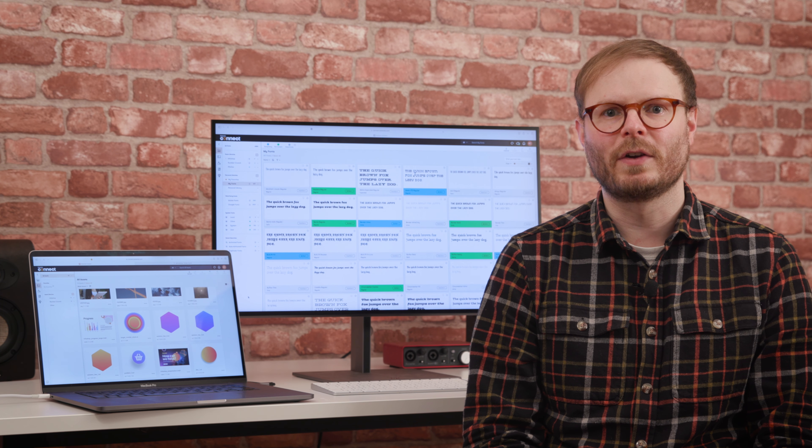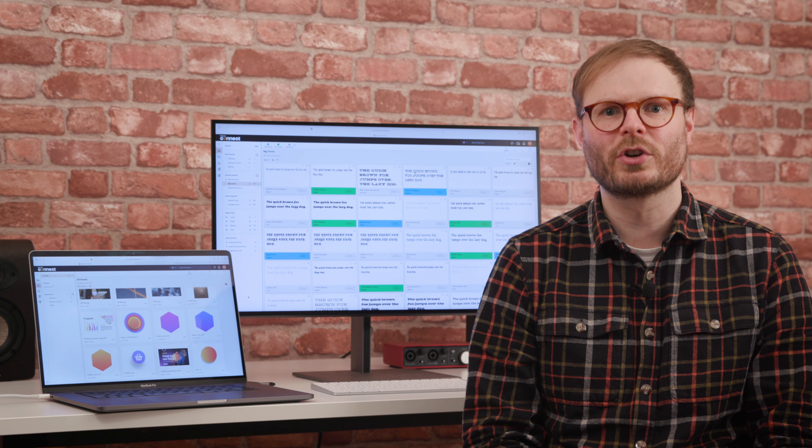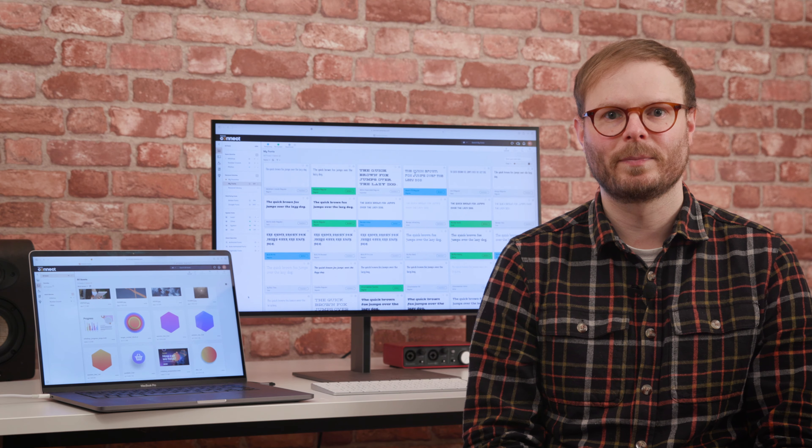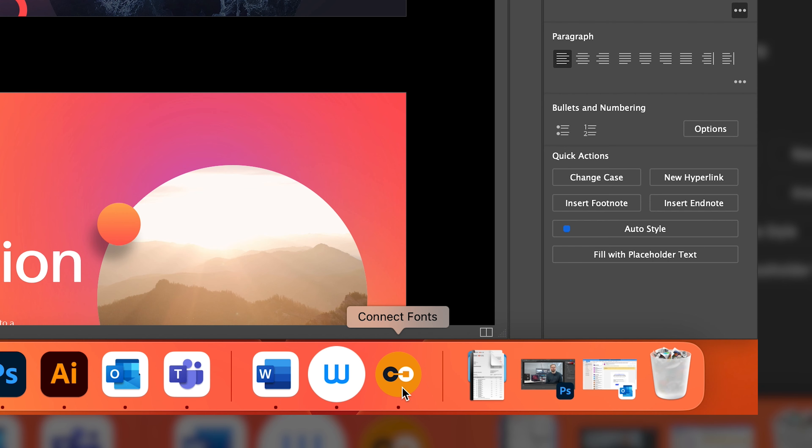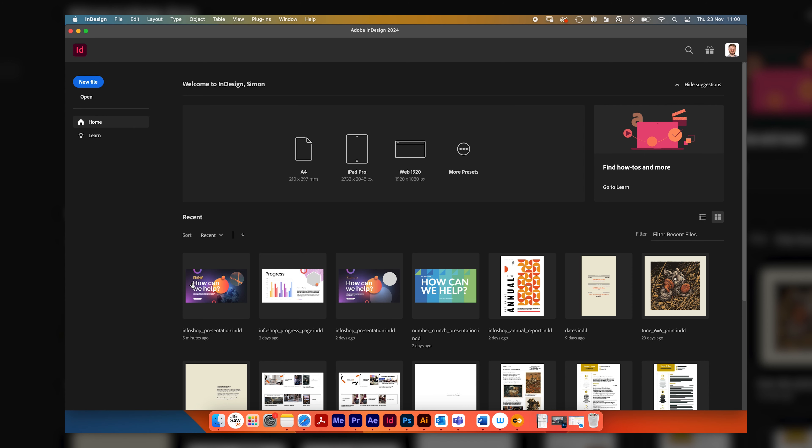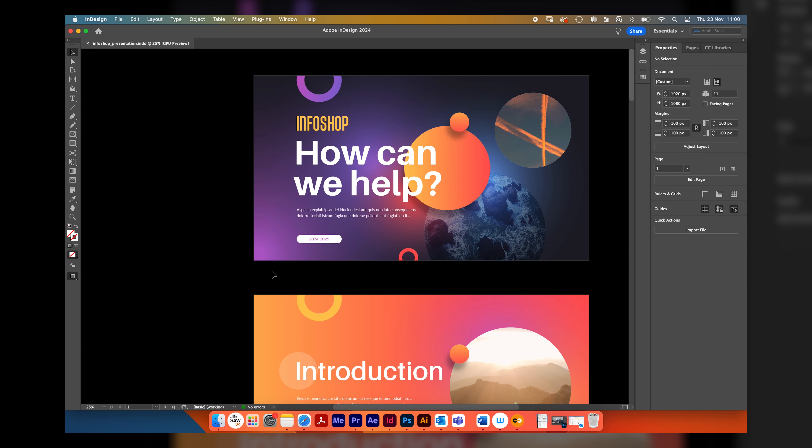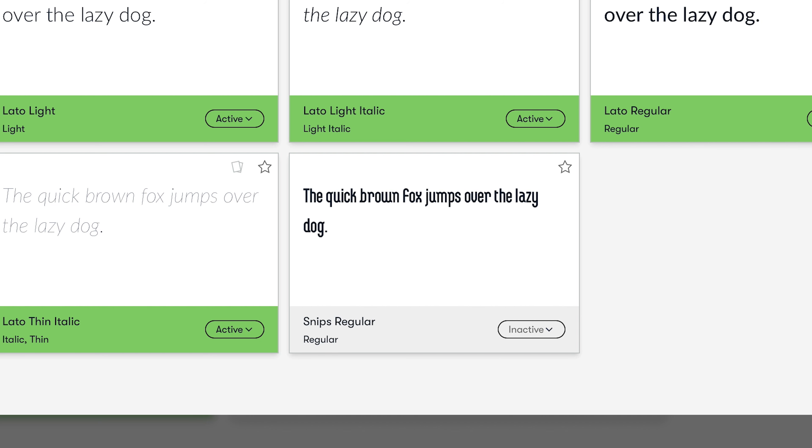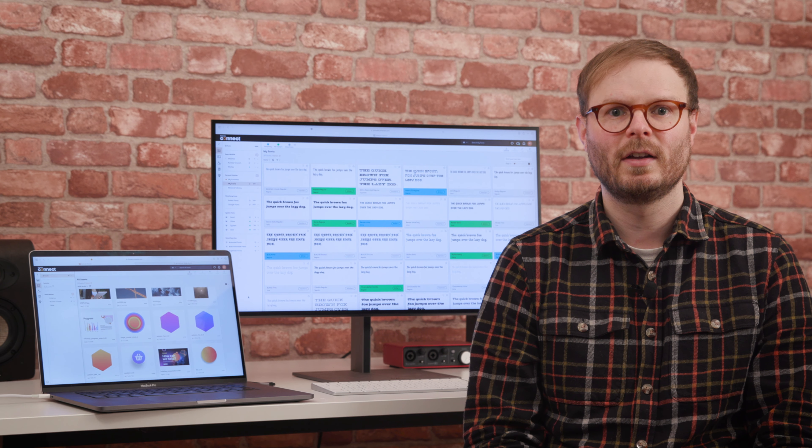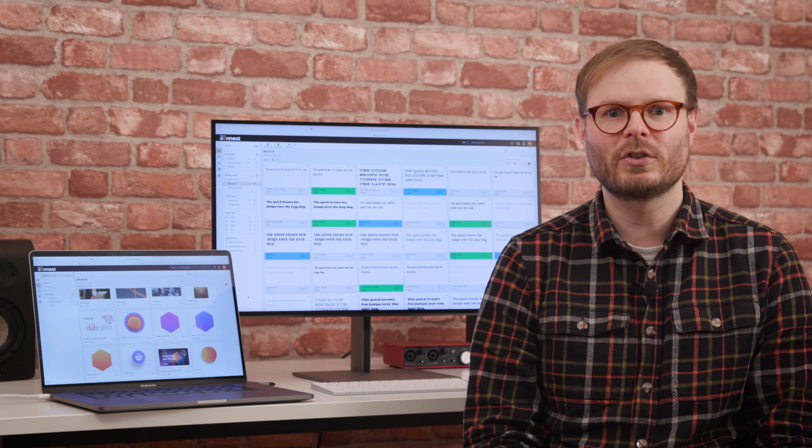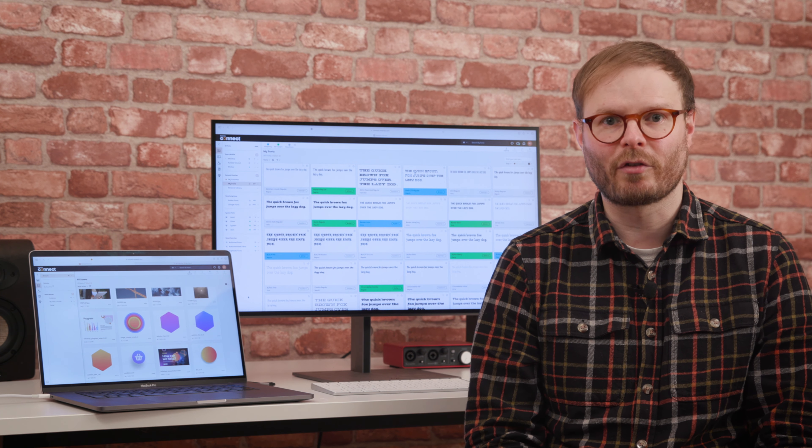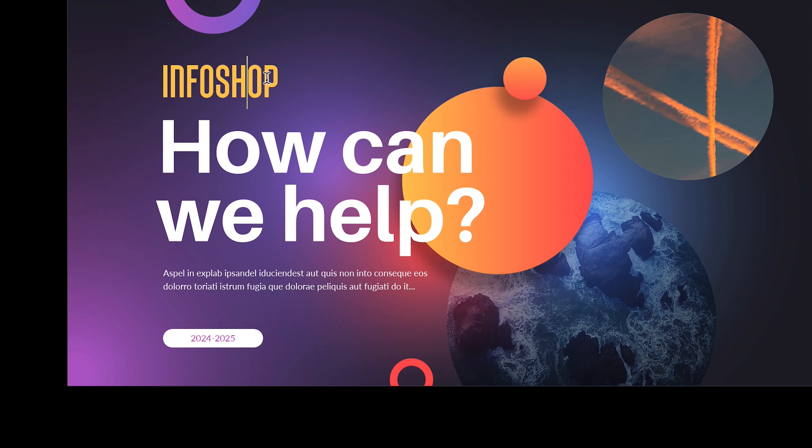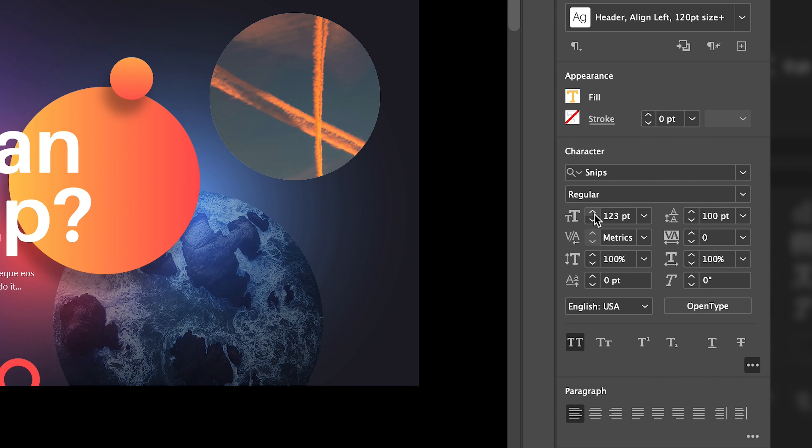And my favorite time-saving feature here has to be auto-activation. With the Connect Fonts desktop app running in the background, major creative applications like InDesign or Photoshop automatically recognize and resolve missing fonts as the file opens. No more error messages, scrambling around for the right file, or inadvertently breaking the design with the wrong typeface.